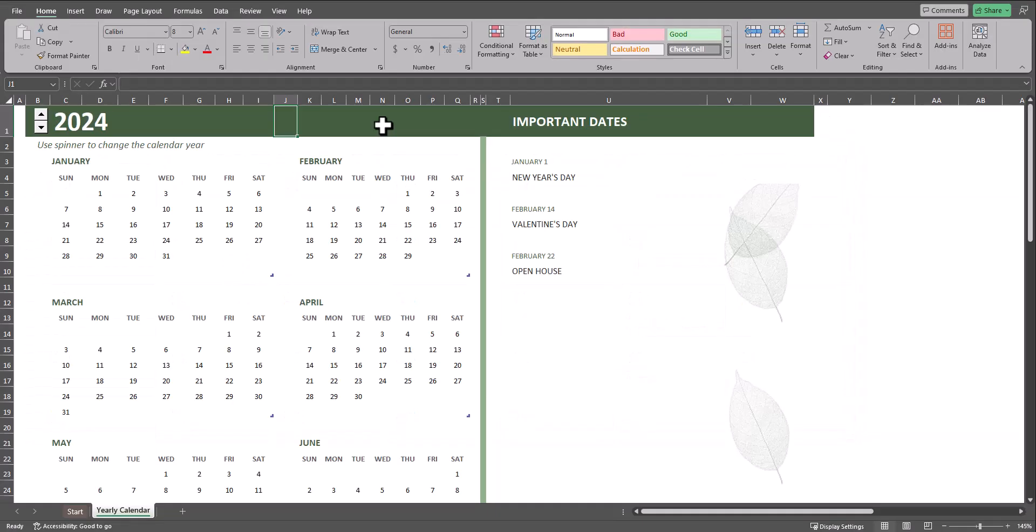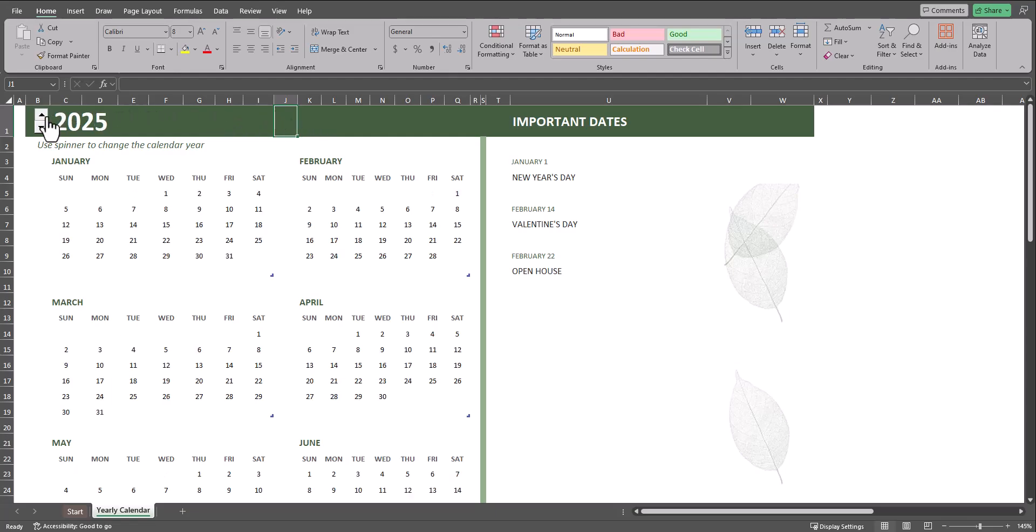Keep in mind there are various other calendar templates you can utilize in Excel. This, for example, is the business calendar, and you can change the respective year by clicking the up or down arrows, and all the months are listed within the single tab.